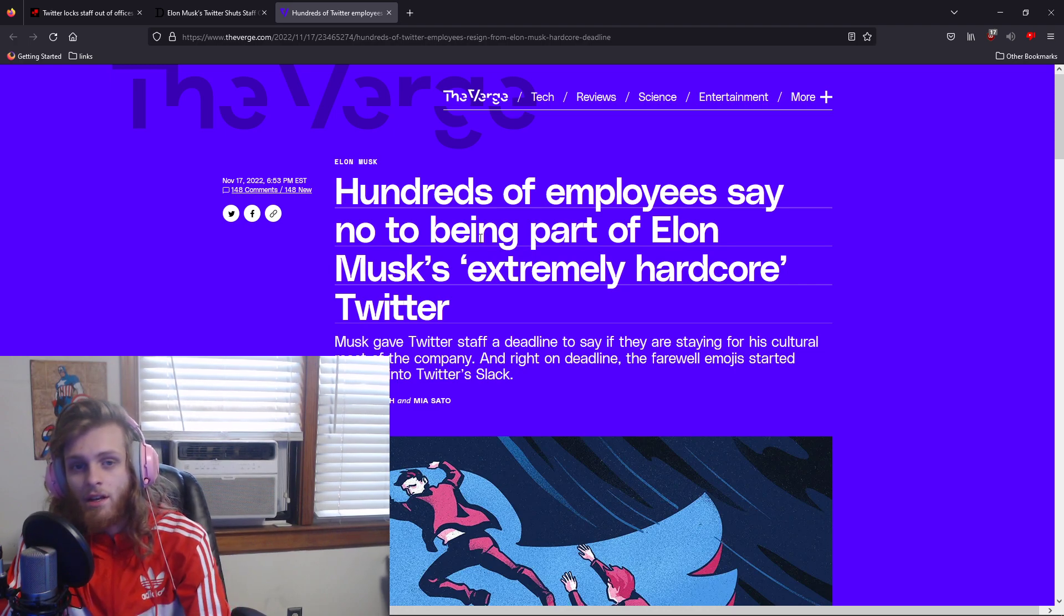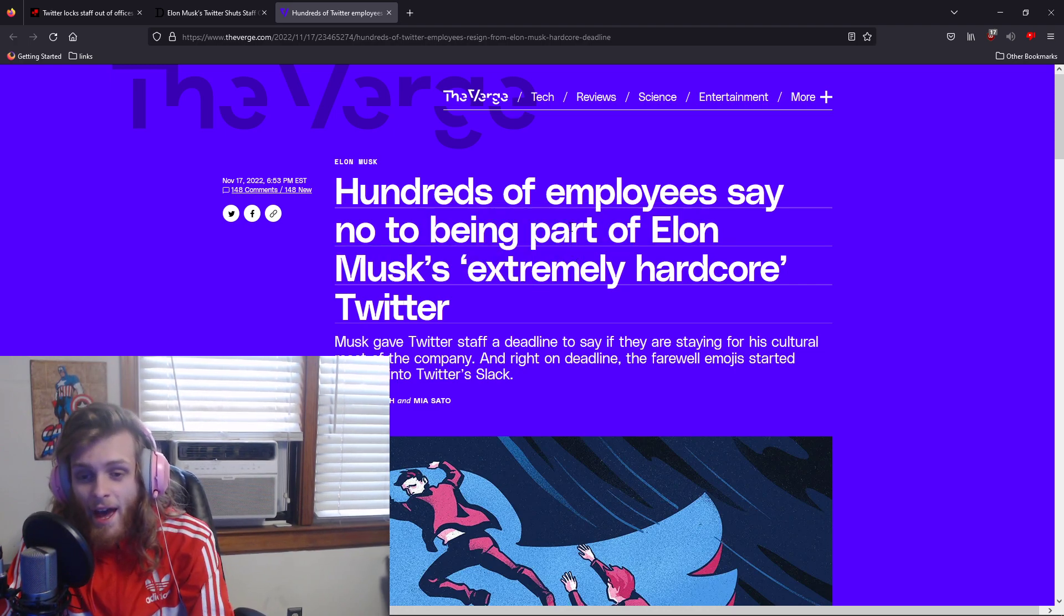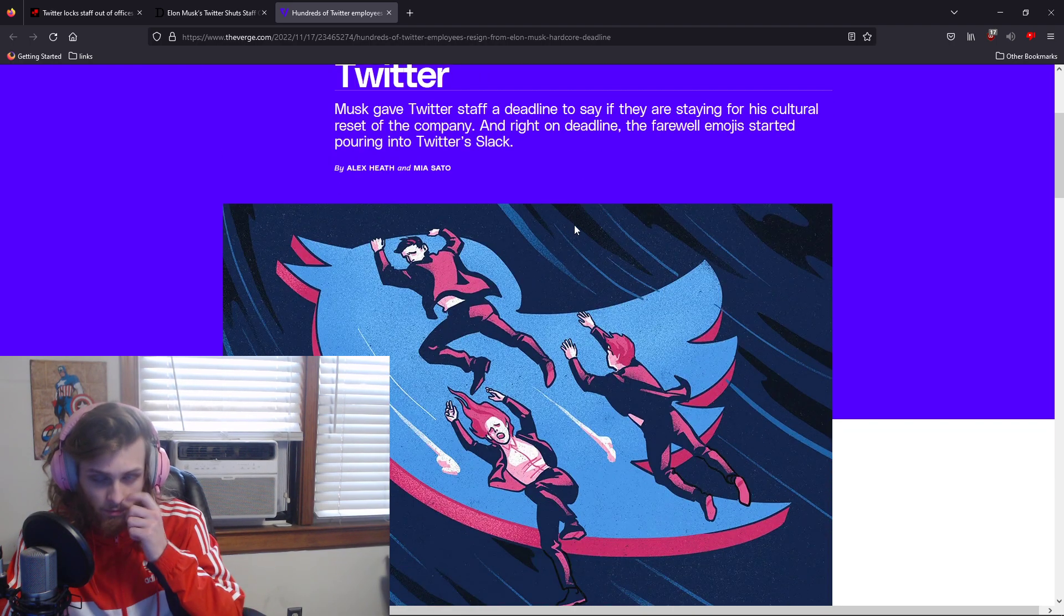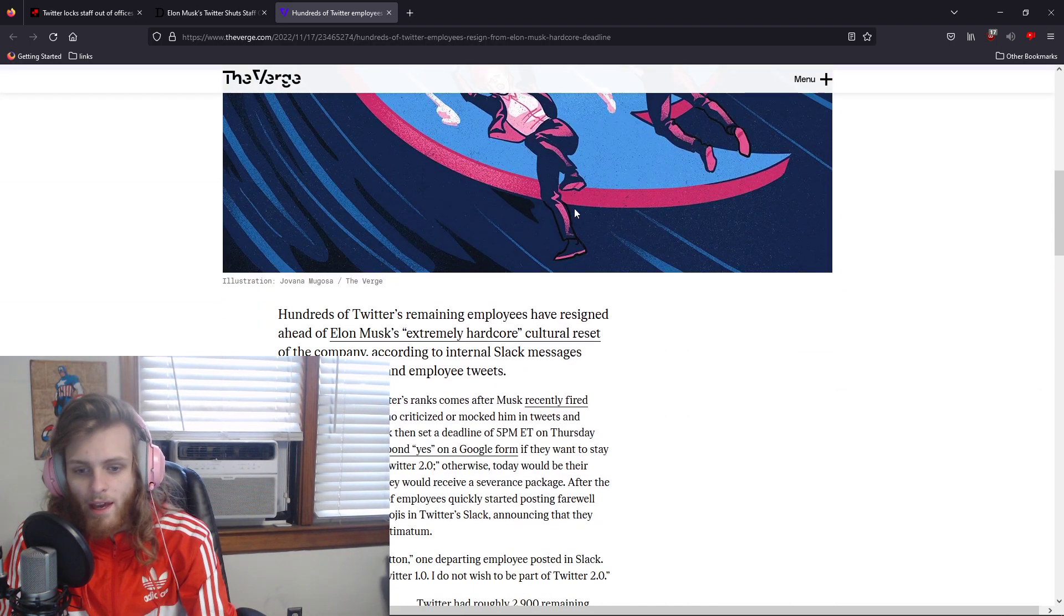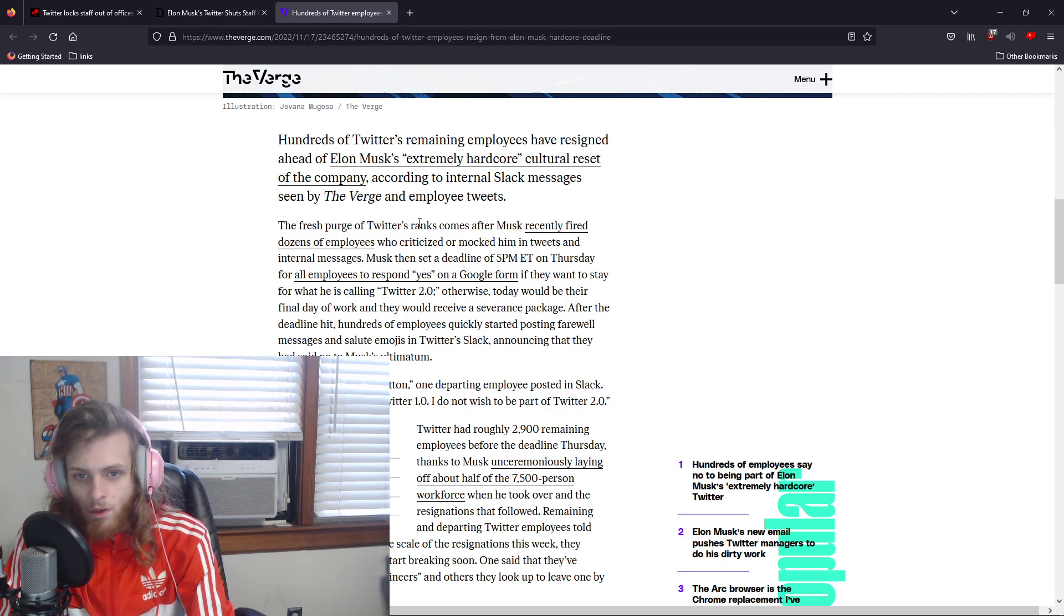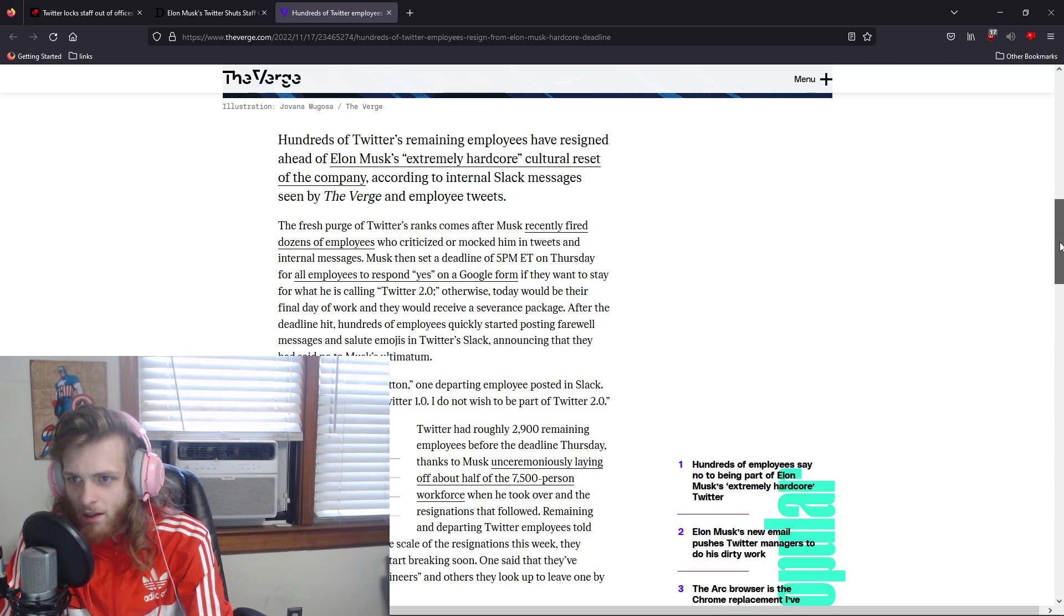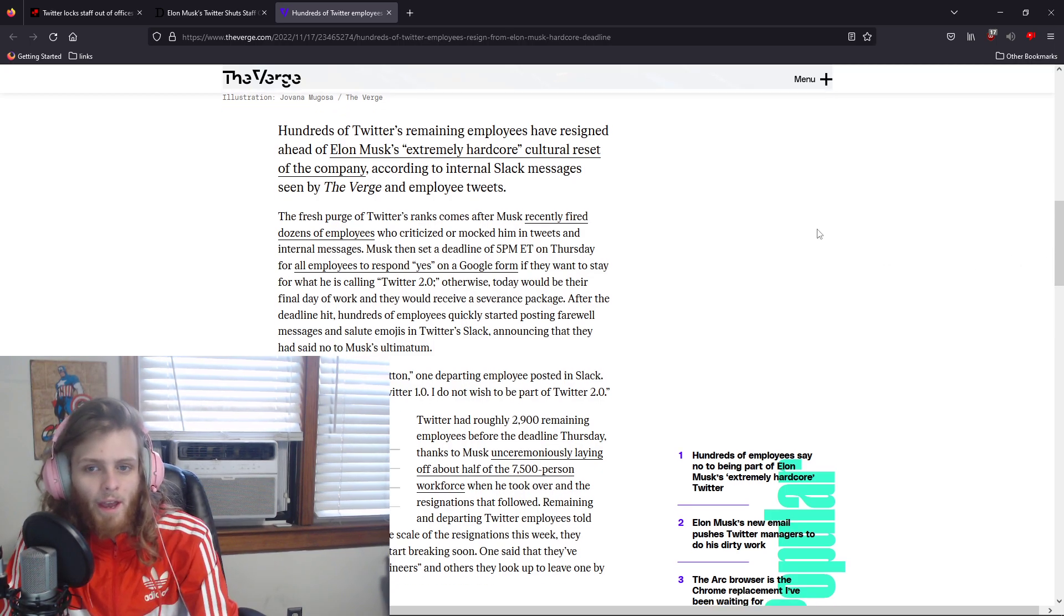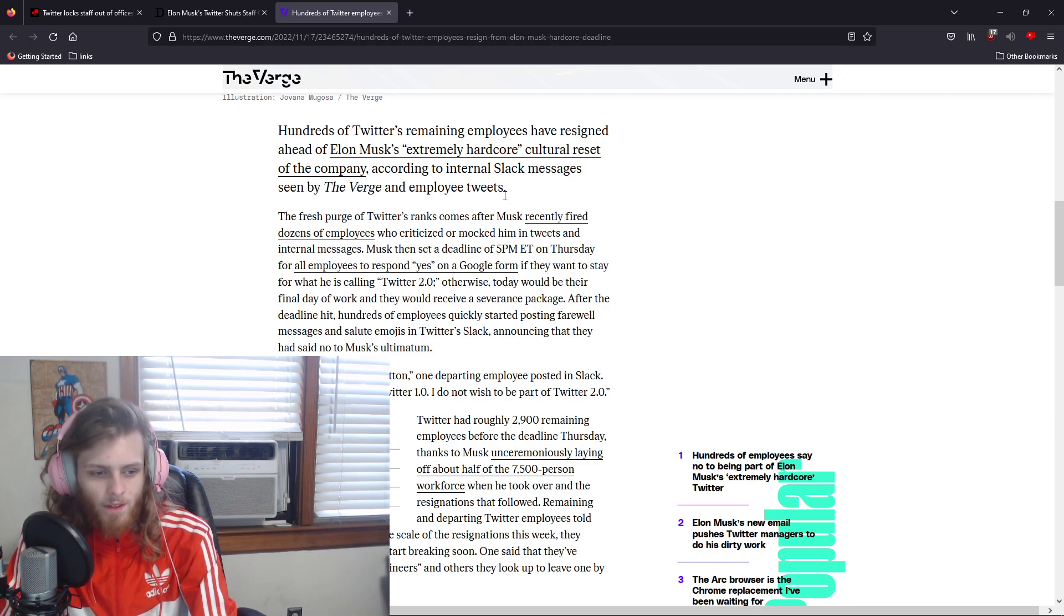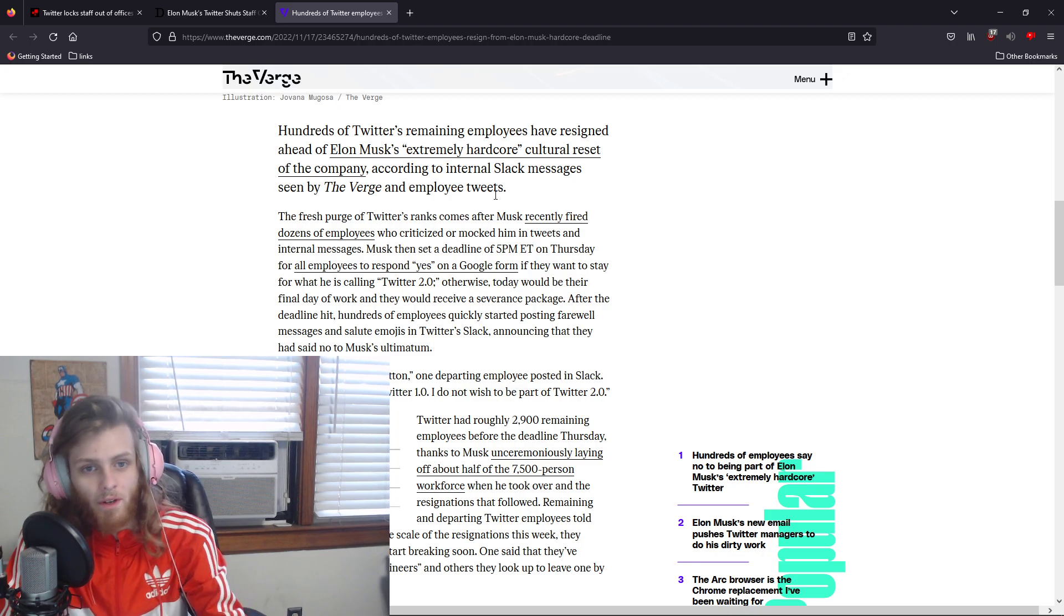It's been reported that over 75% of the Twitter staff that's left has left the company after Elon gave a deadline to all of the employees, saying that it's time for Twitter 2.0, and he's trying to change Twitter.